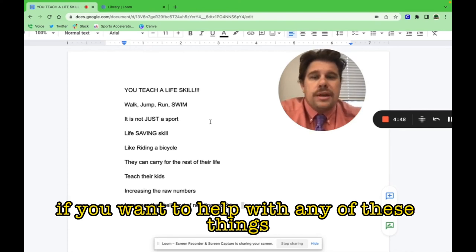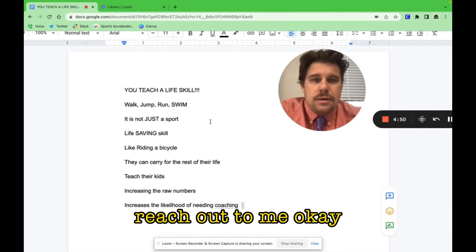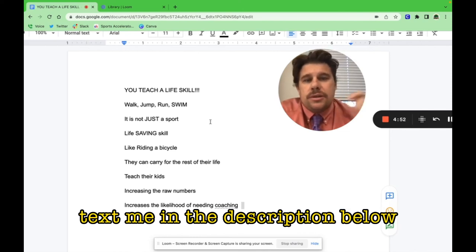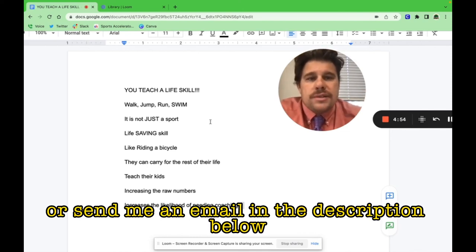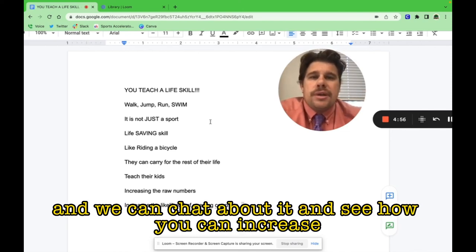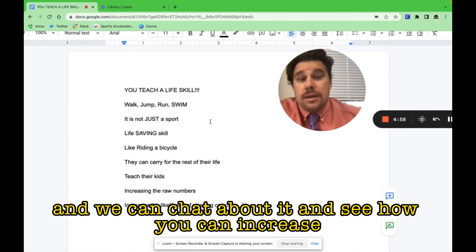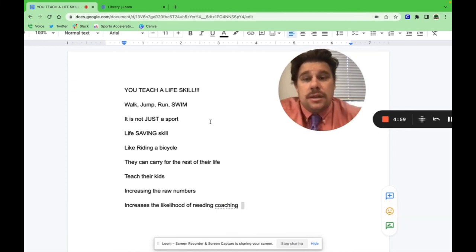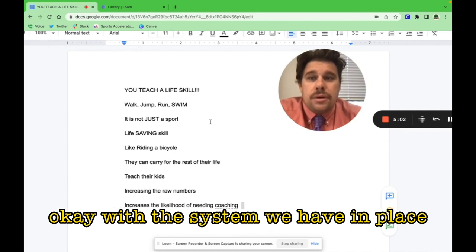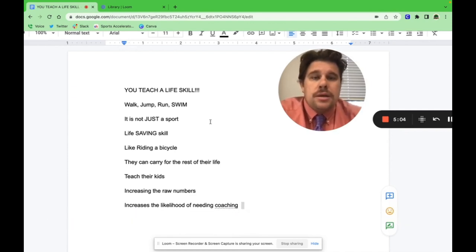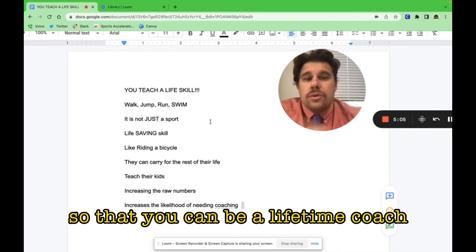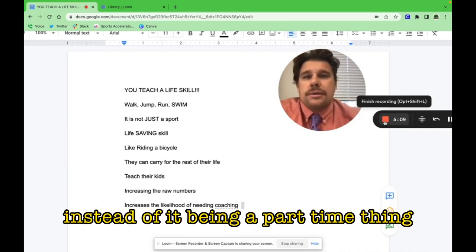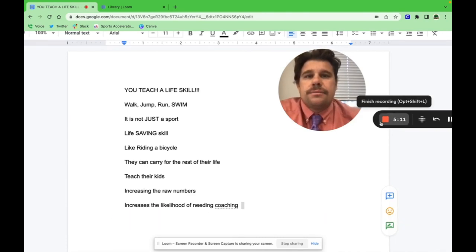If you want help with any of these things, reach out to me. Text me in the description below or send me an email in the description below, and we can chat about it and see how you can increase your ability to increase your revenue with the system we have in place so that you can be a lifetime coach instead of it being a part-time thing. All right, have a great day.